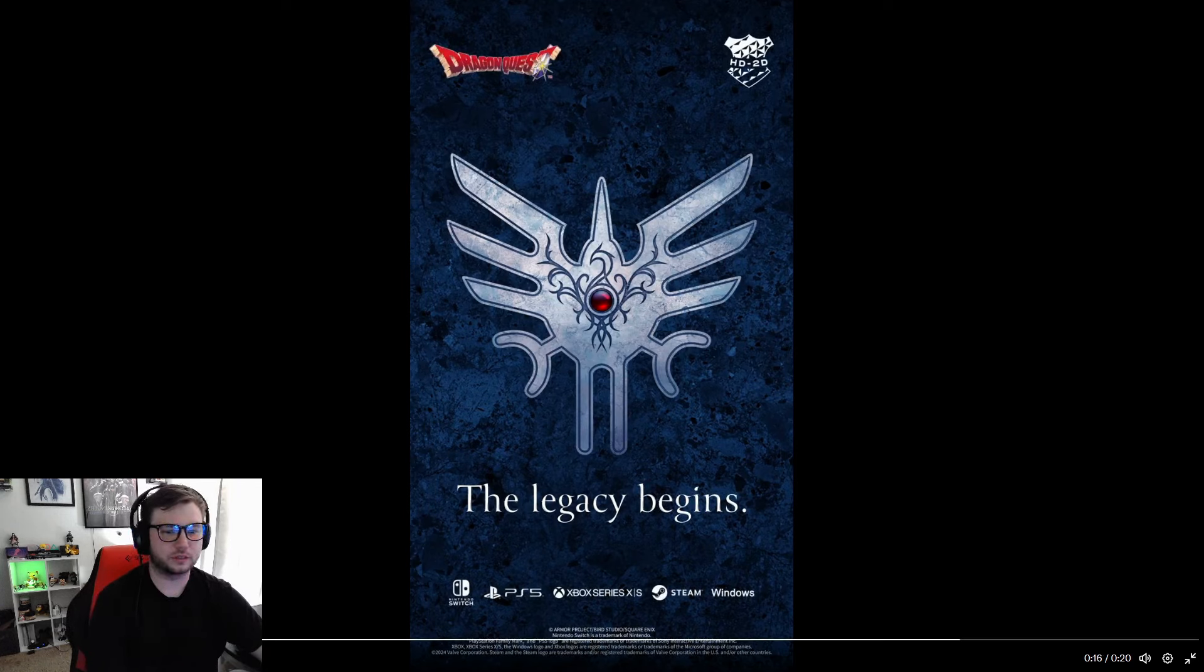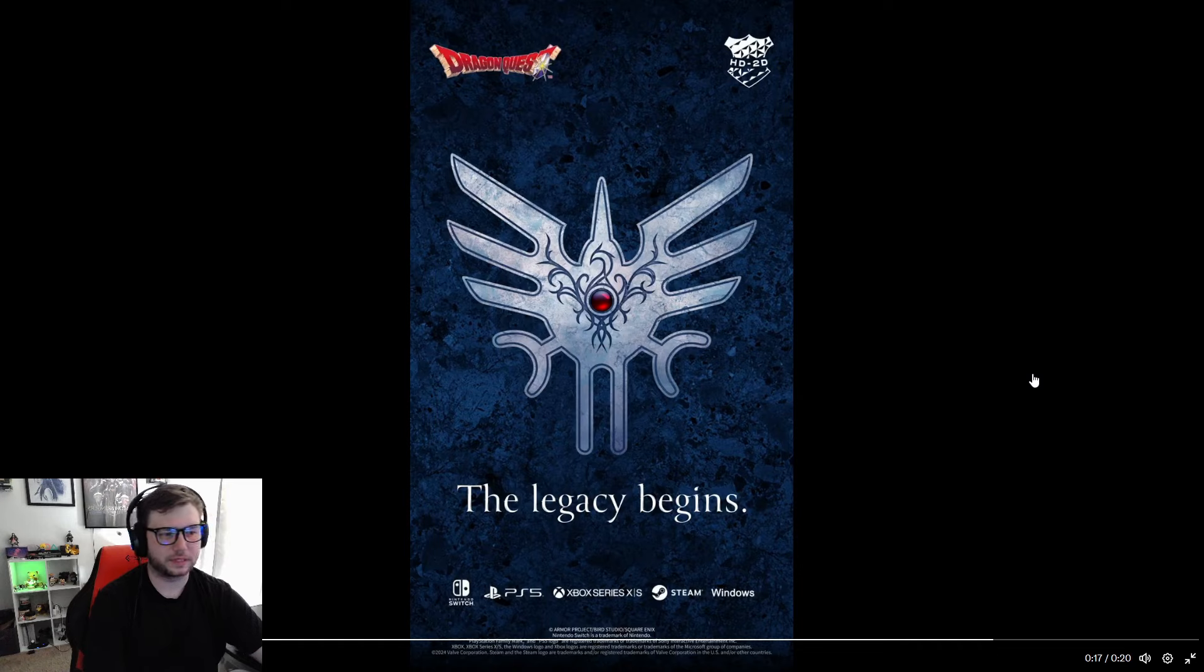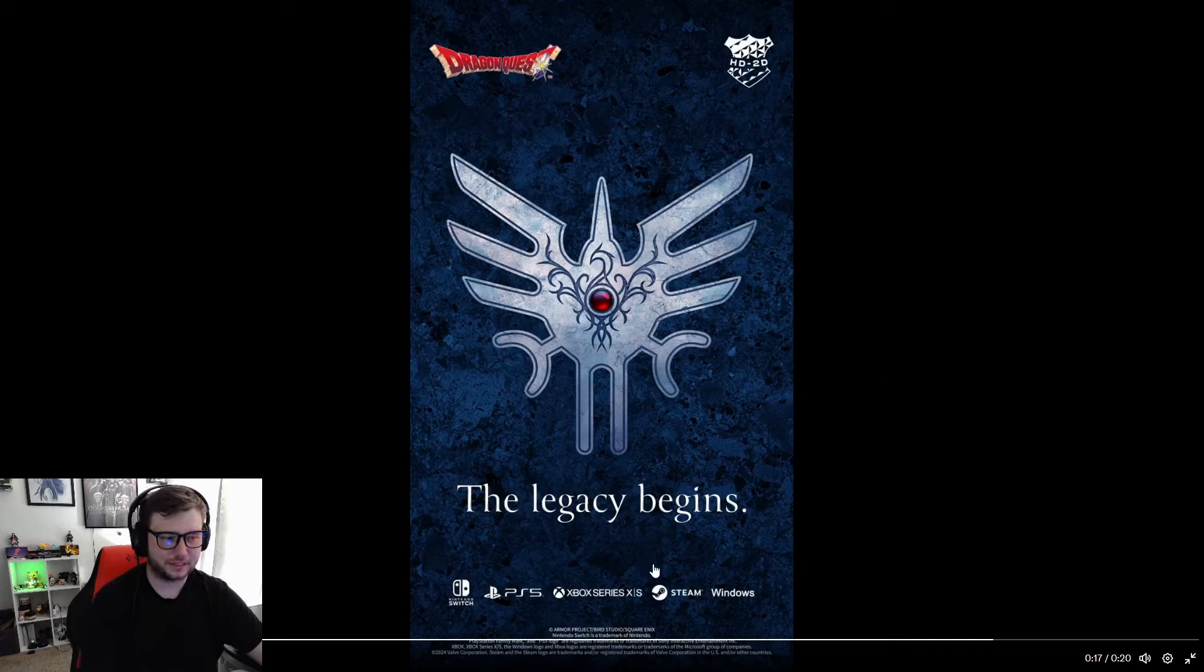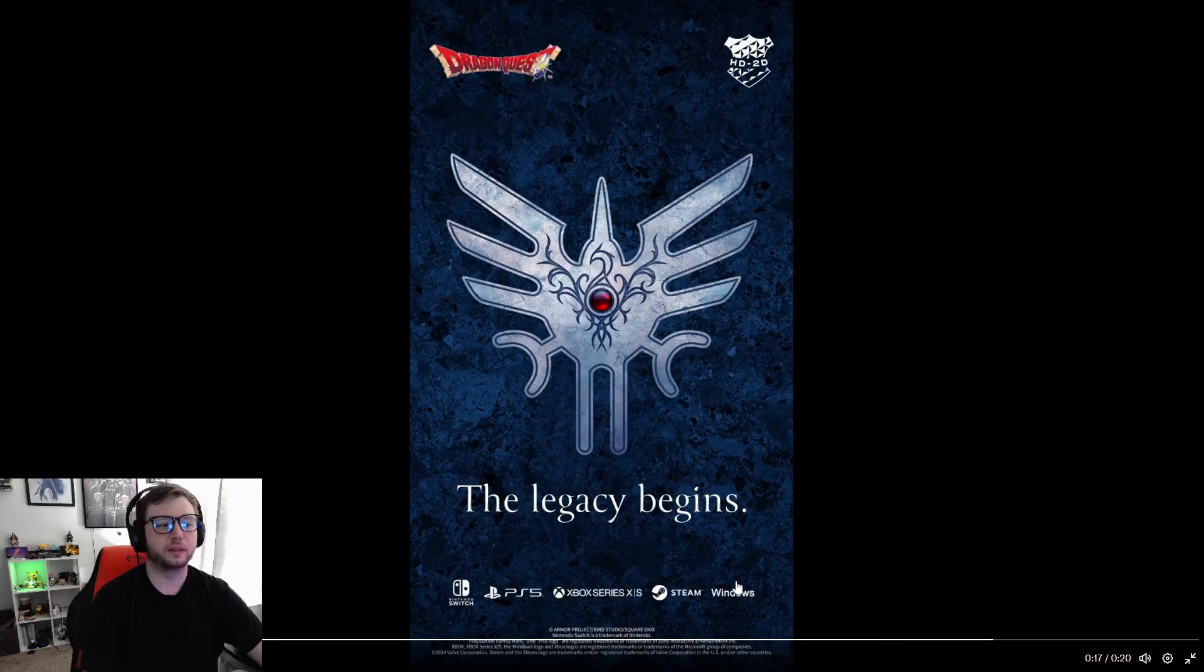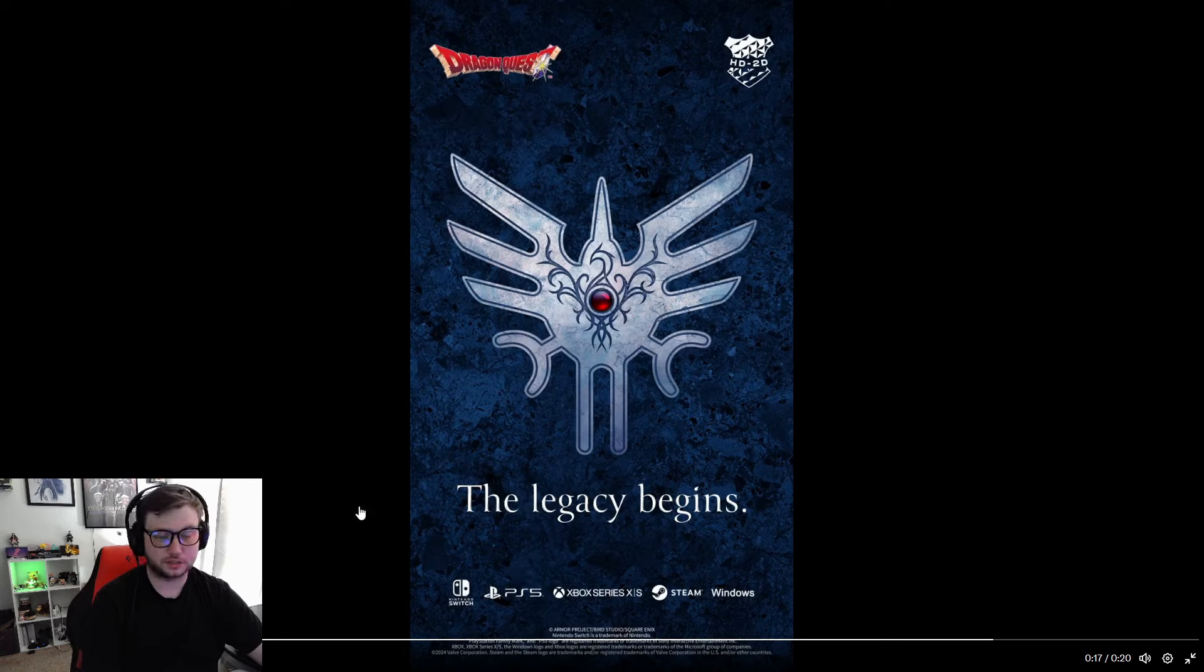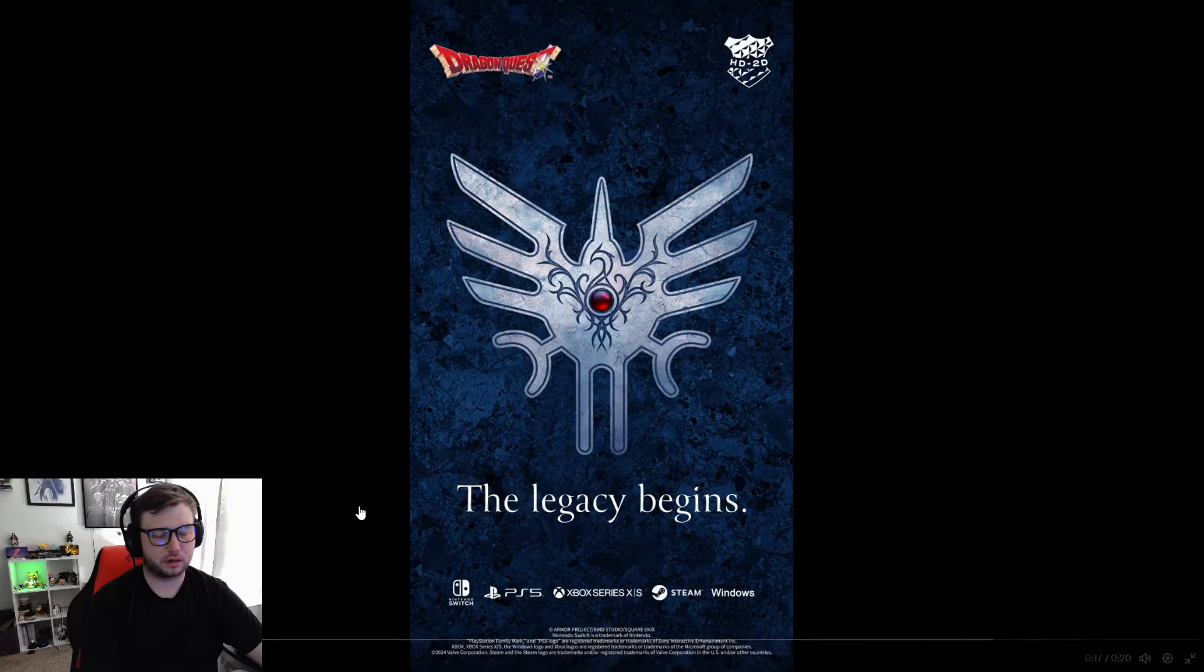So here's the, I guess not really controversy, but it says it came out for the Switch, PS5, Xbox Series S and X, Steam, and Windows. So there's no mention of PS4, which is a bummer for the last gen console owners. That sucks. Maybe they just forgot to put it on there, I don't know.